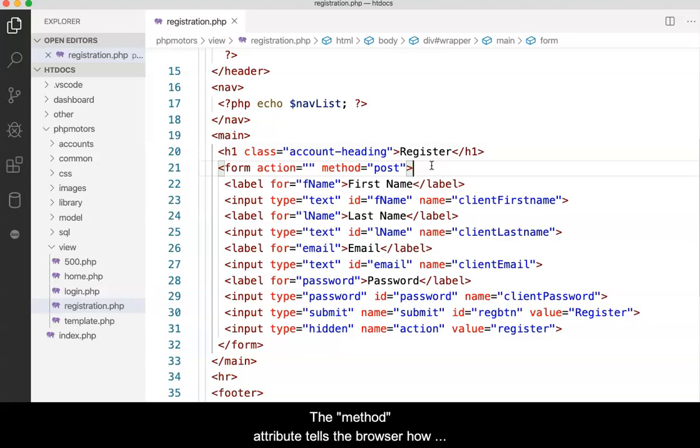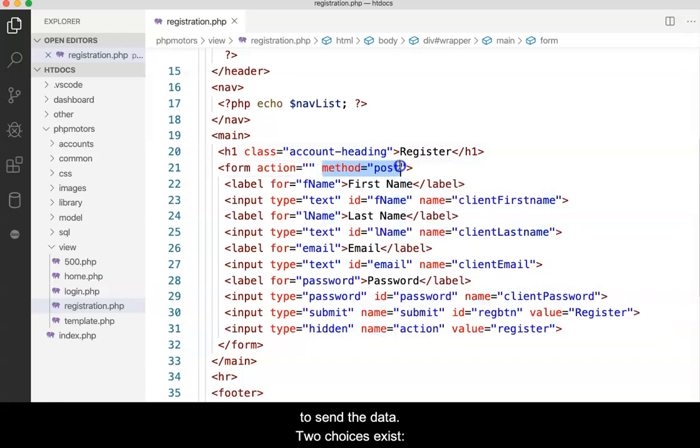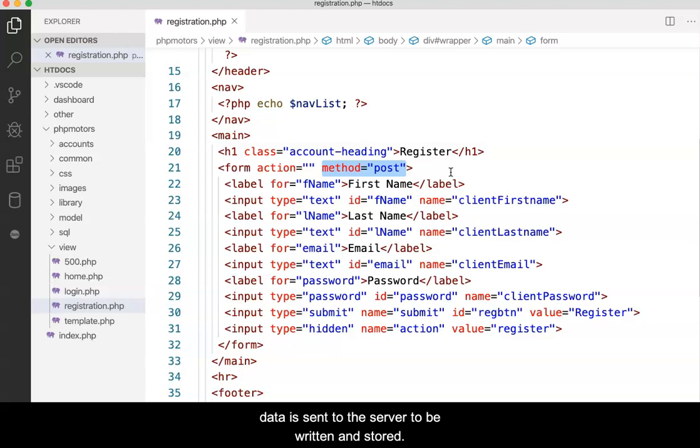The method attribute tells the browser how to send the data. Two choices exist: get and post. Get is typically used when the data is sent in order to read something back. Post is typically used when data is sent to the server to be written and stored.